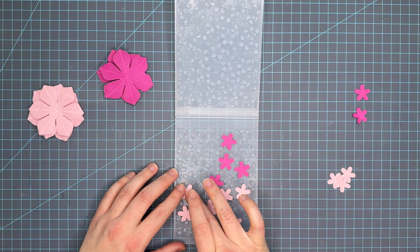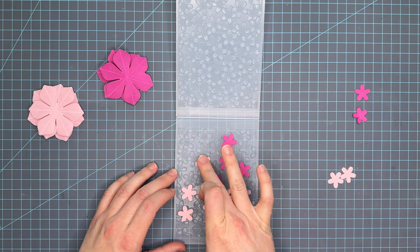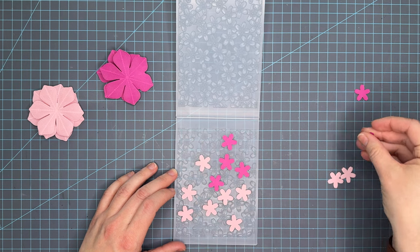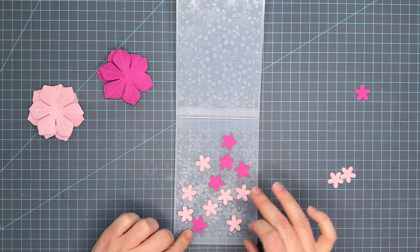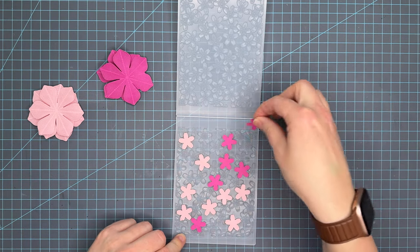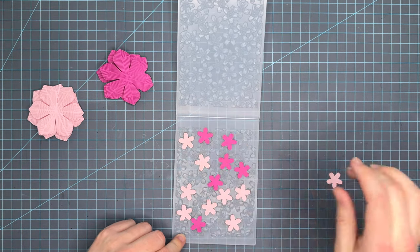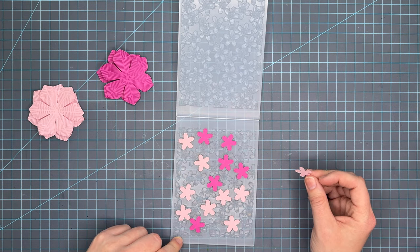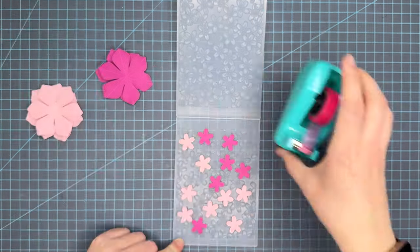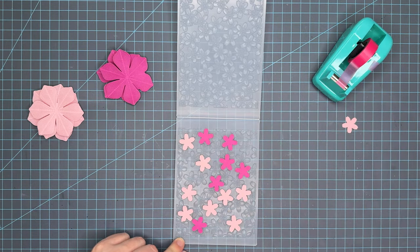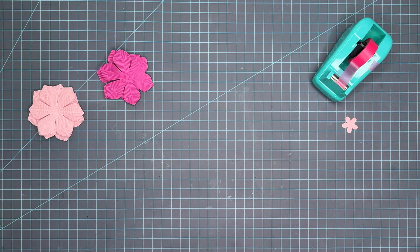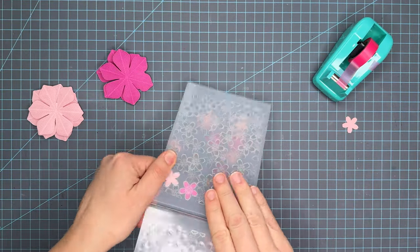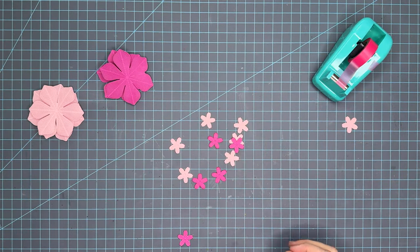I did decide not to tape these down but moving forward I will. I think I'm going to be able to keep them all together. I did end up embossing a few of them a little off kilter but next time I will tape them down to ensure they don't move. It looks like we get about 14 flowers embossed at once.